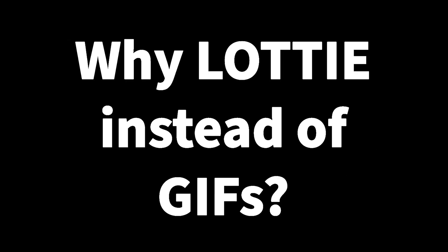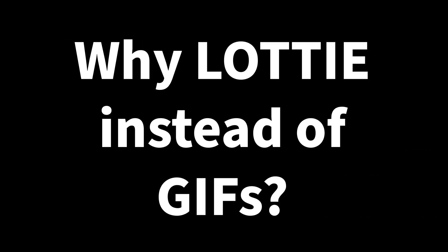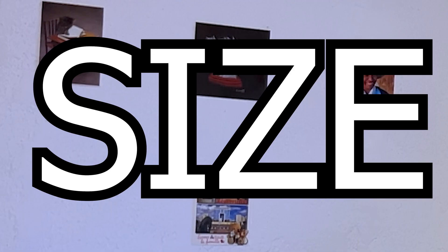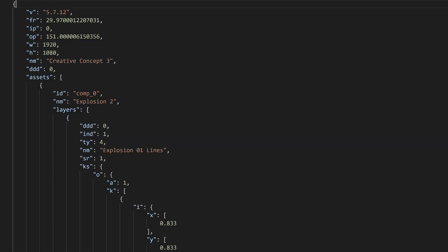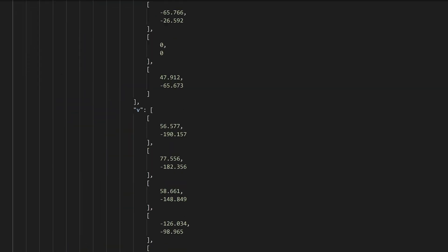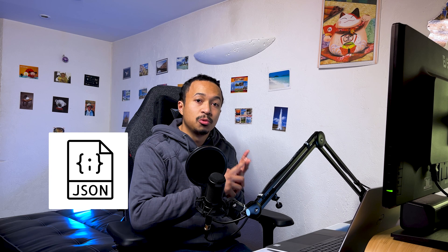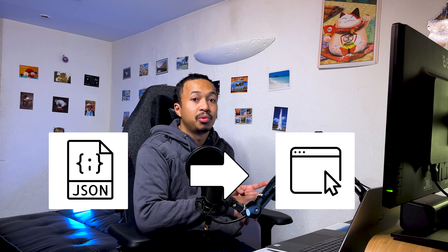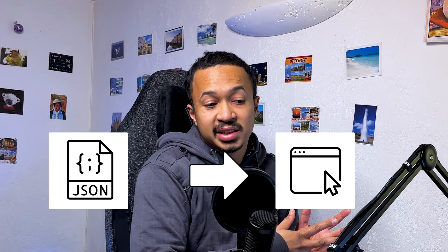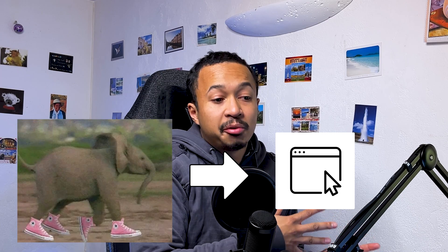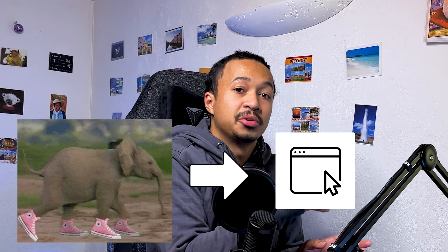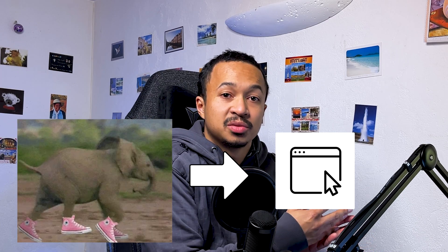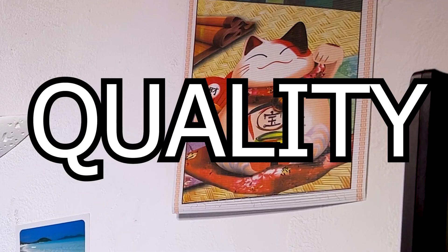Why Lottie instead of GIFs? GIF size. Lottie files are JSON documents that are rendered on the fly by the browser, whereas GIFs are already fully rendered animations that are going to be way bigger than JSON strings.